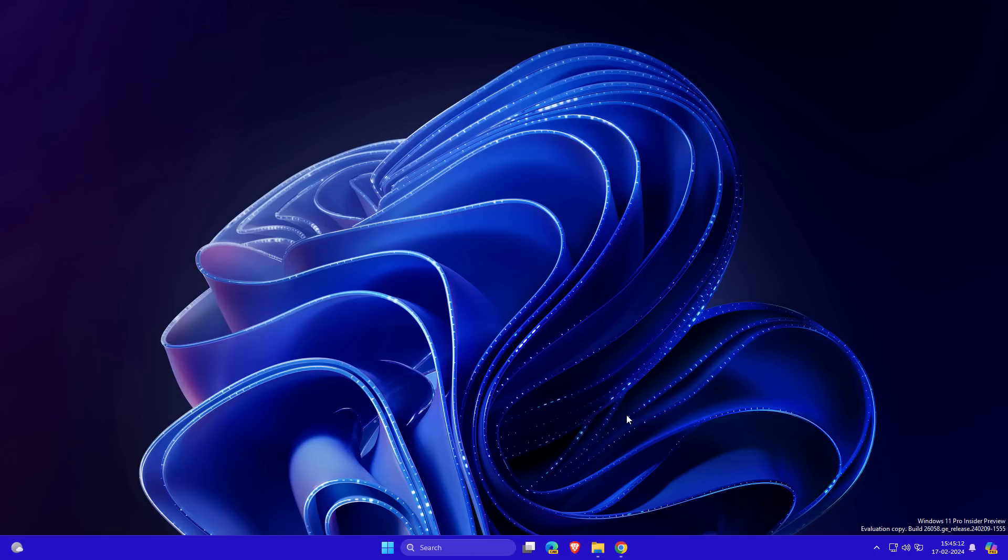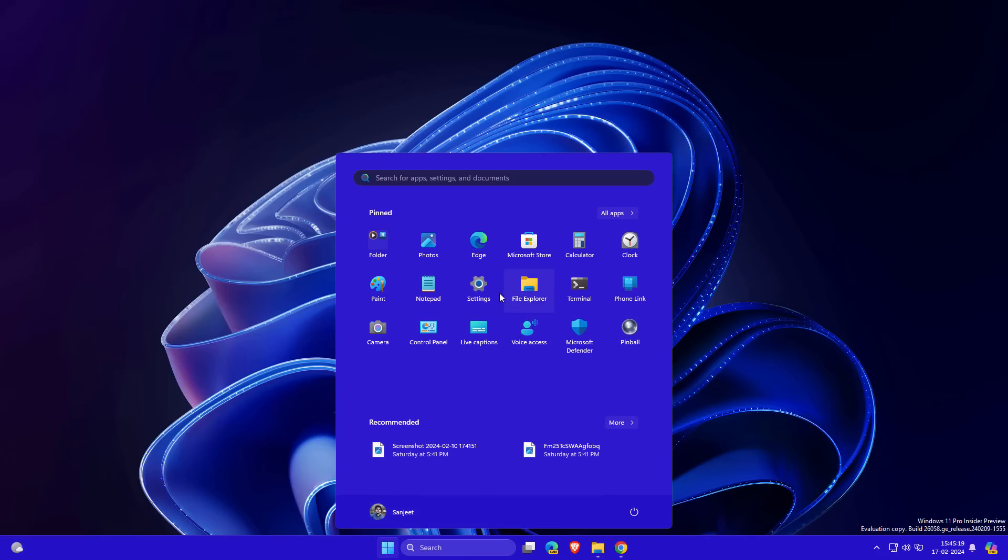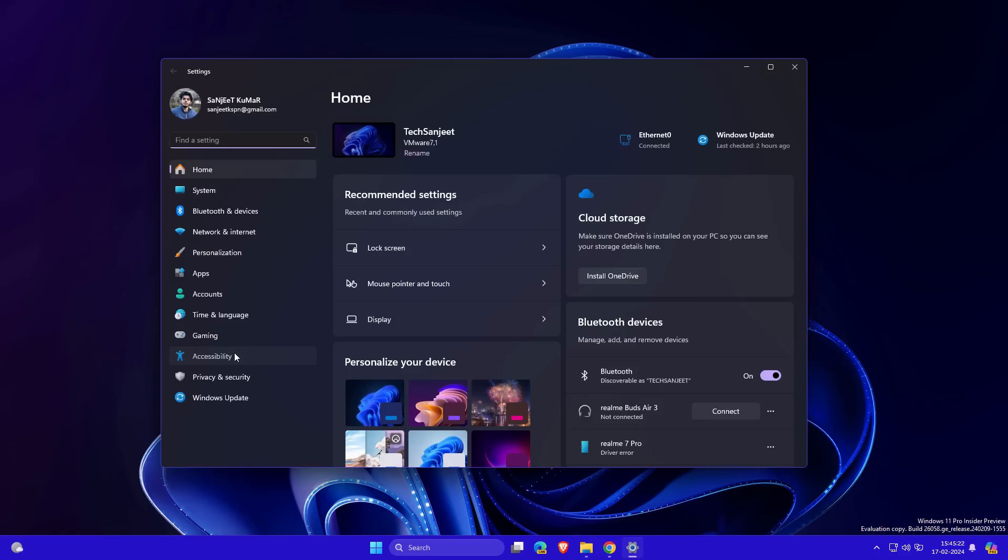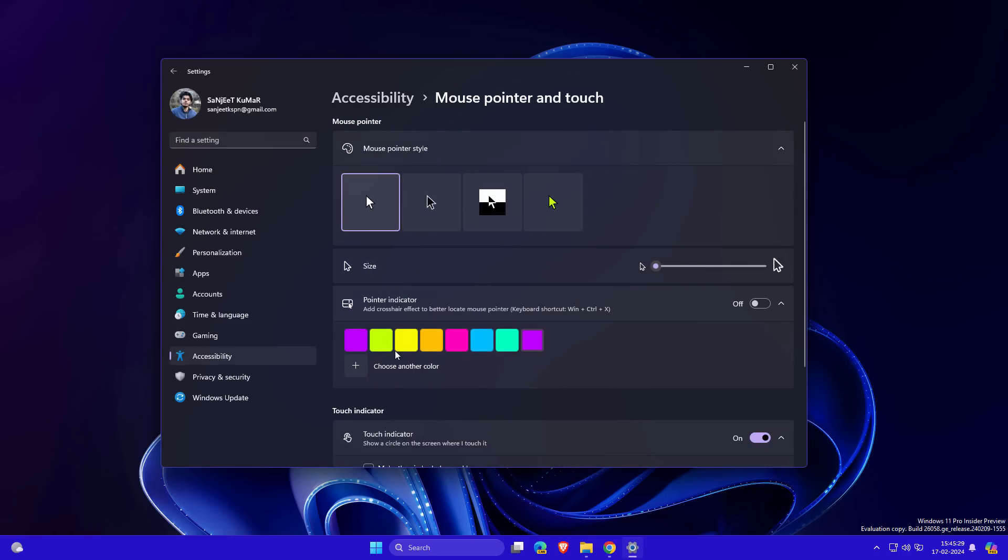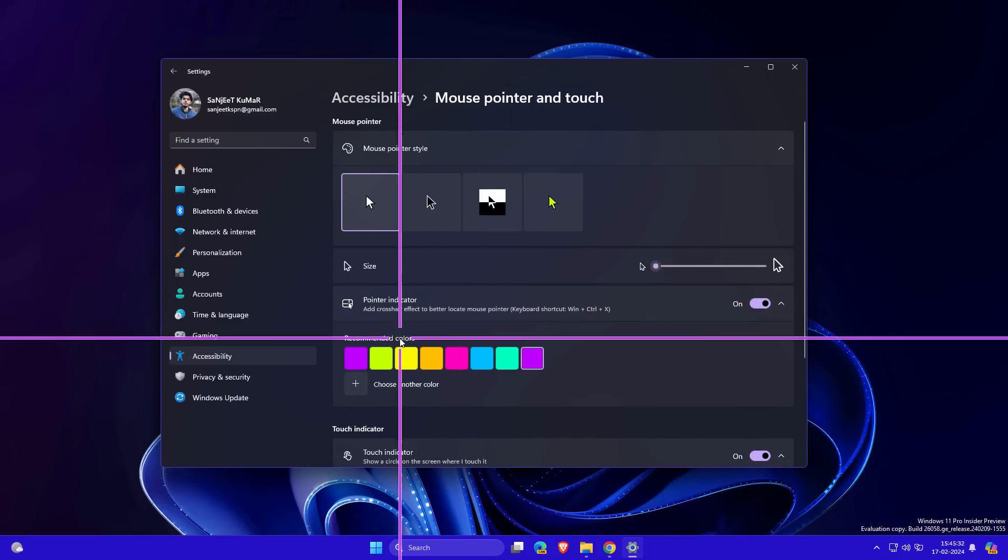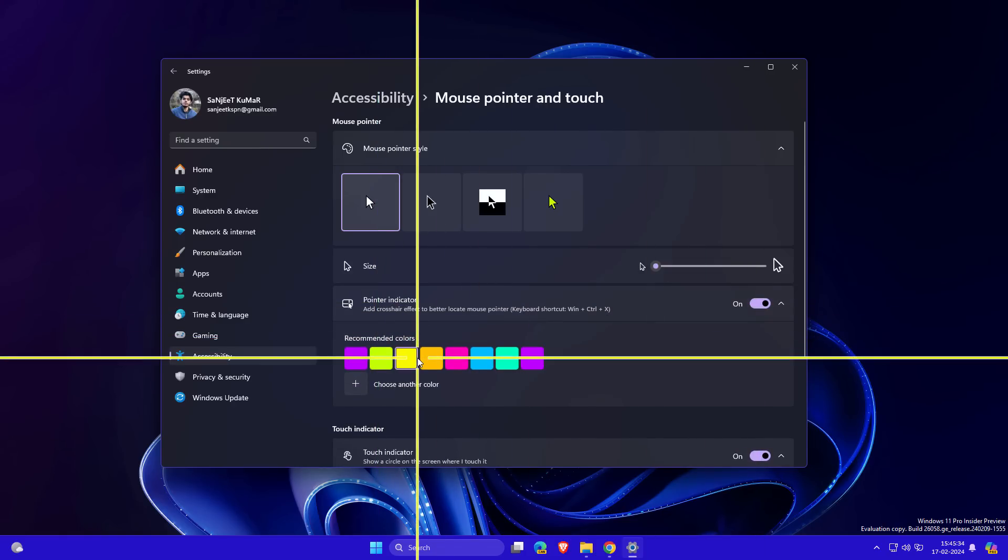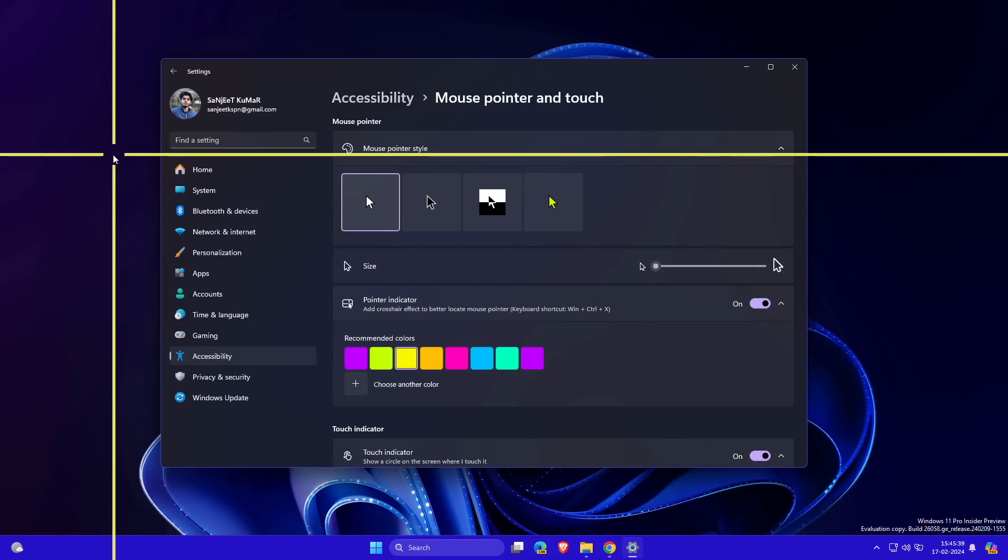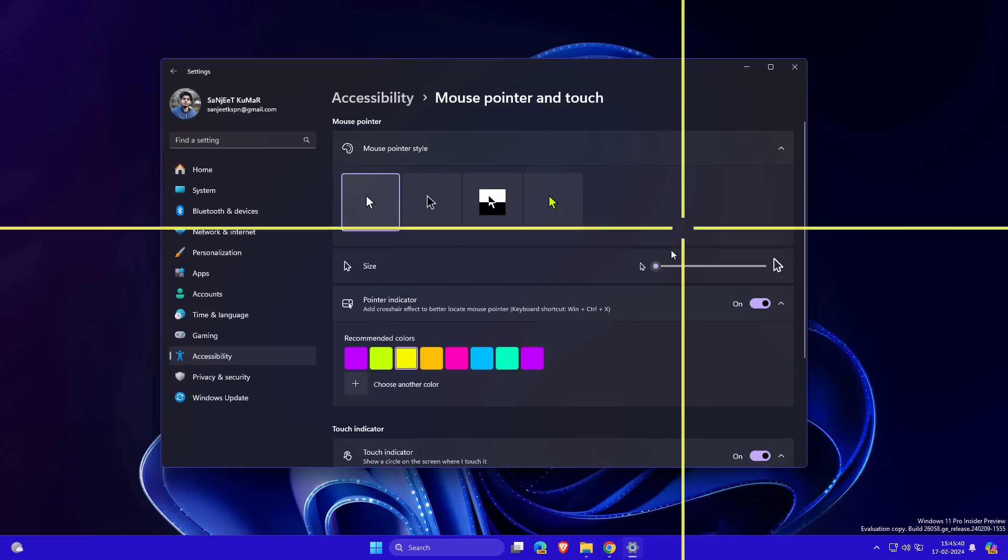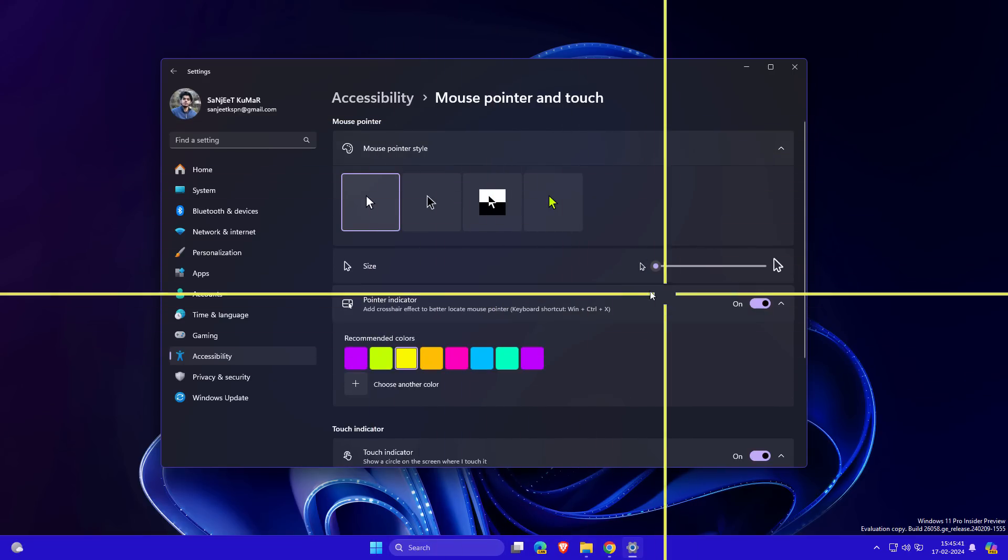Another new feature is Pointer Indicator, a new accessibility feature. Go into Settings, click Accessibility, Mouse Pointer and Touch. You'll see Pointer Indicator, turn it on, you can change the color. Wherever you move your pointer, it's going to be more clear where you're moving your mouse. This is especially for low vision users.